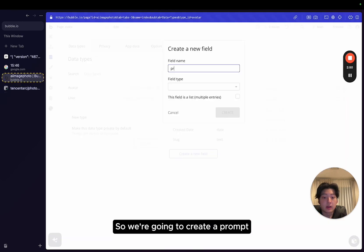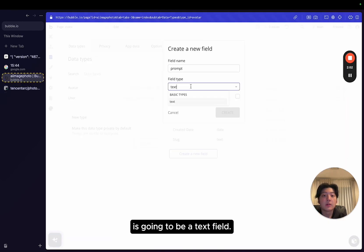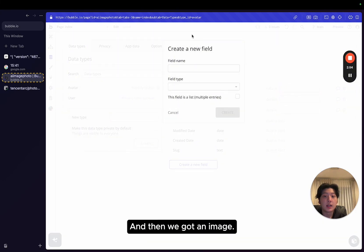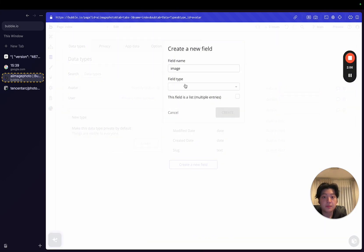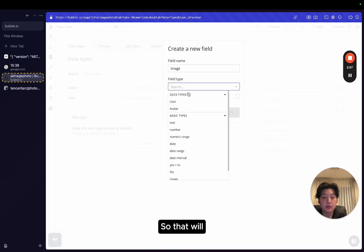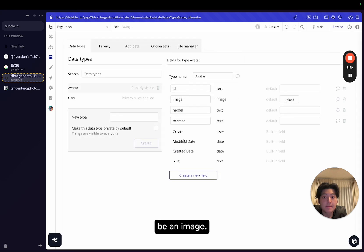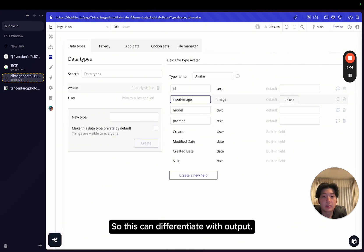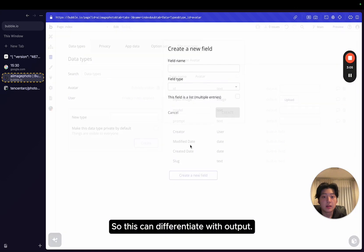So we're going to create a prompt, it's going to be a text field. This is going to determine what prompt we're going to pass through. And then we've got an image. That will be an image. Also, I'll name this as input image.